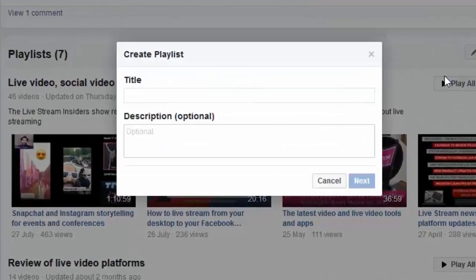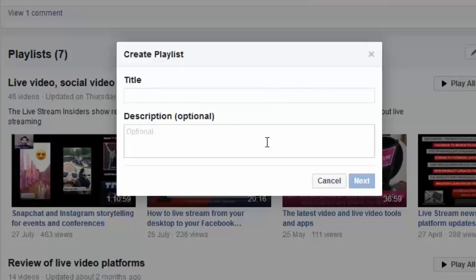When you add a playlist, you get the opportunity to put in a title and a short description. I definitely recommend putting in a description. You can even put in a URL — make sure you've got HTTP colon forward slash forward slash in front of it, because then it becomes a clickable link, which can help drive people back to wherever you want them to go, such as a particular page on your website. I'm not going to create a new playlist here, but that's how you would go about creating one.